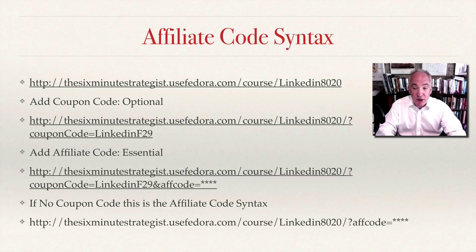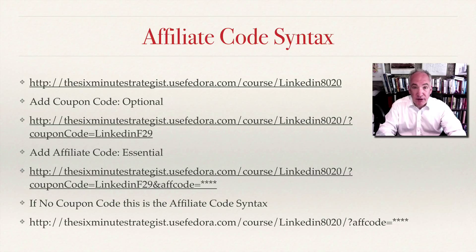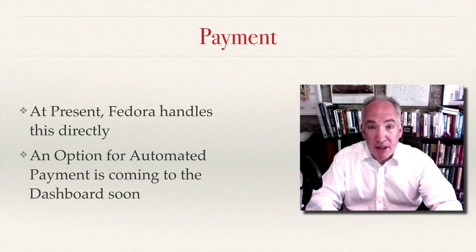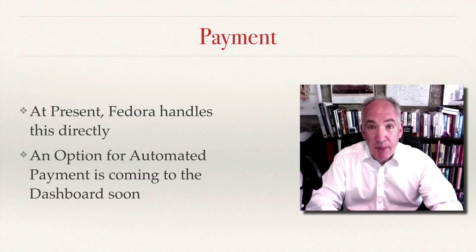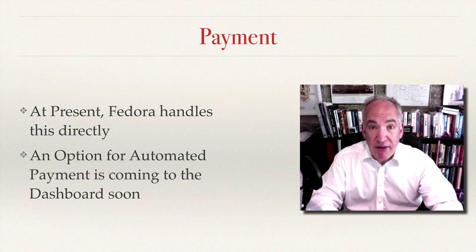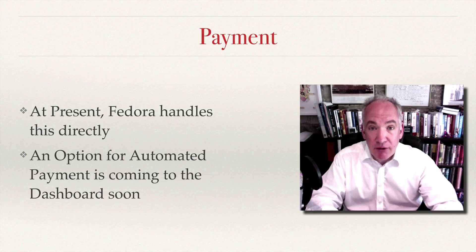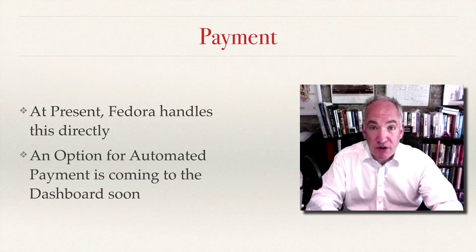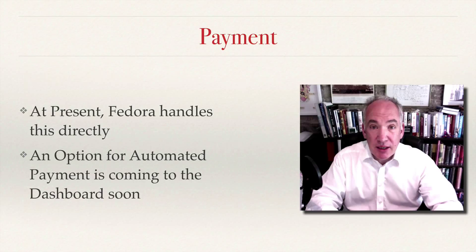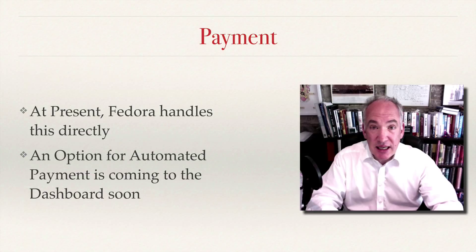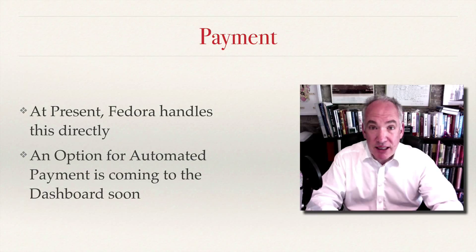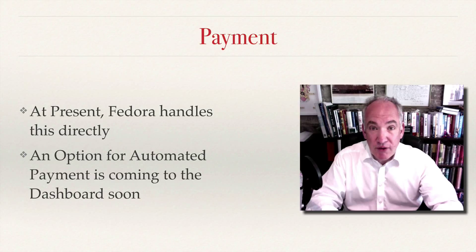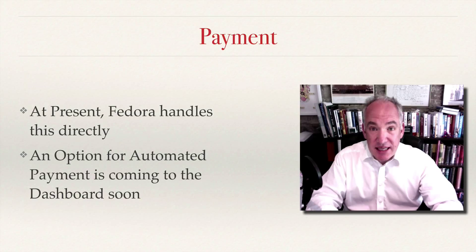A quick word on payment. At the moment payment is handled directly by Fedora. They are in the process of automating that and there will be an option coming to the dashboard so that you can set that up. Obviously it's important that Fedora knows the affiliate's PayPal or whatever the account details are so they can actually transfer payment to them, so you need to make sure if you're a new affiliate you've got that set up with Fedora.